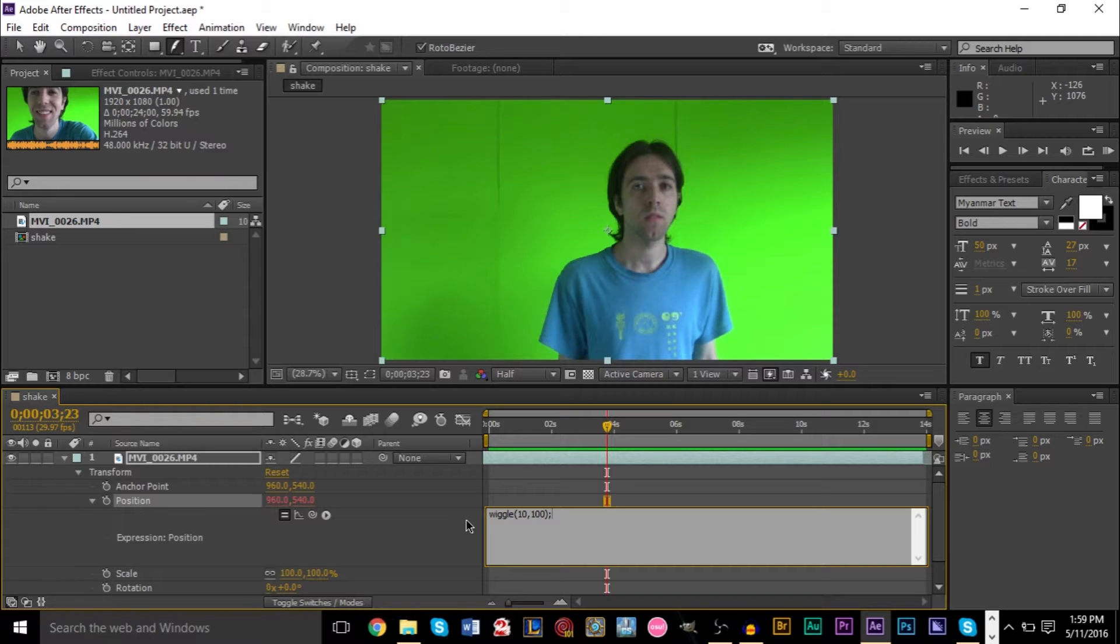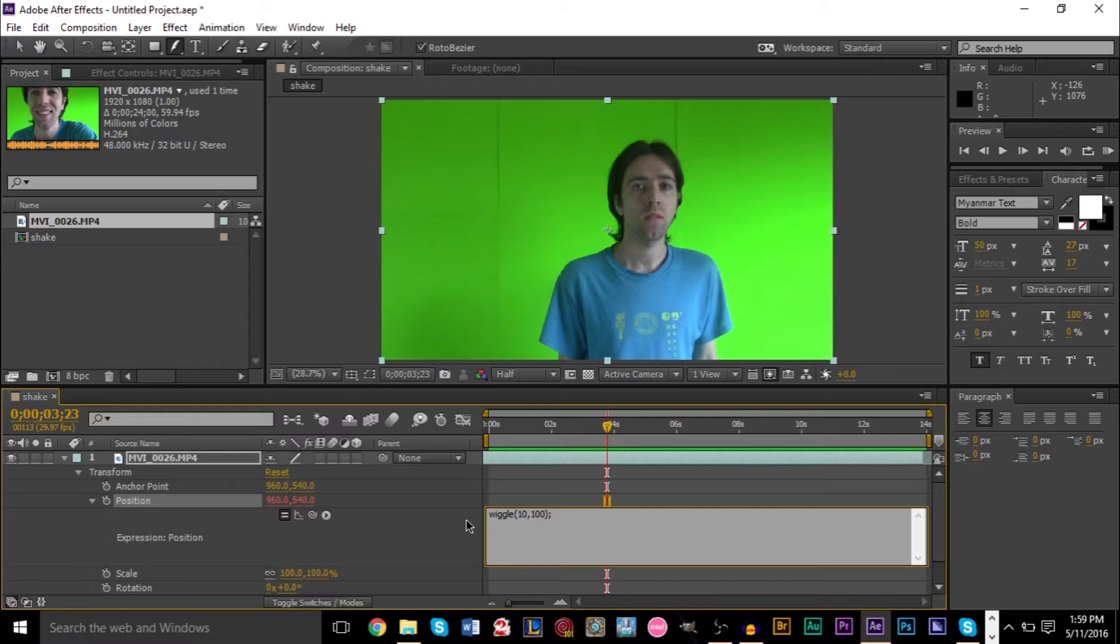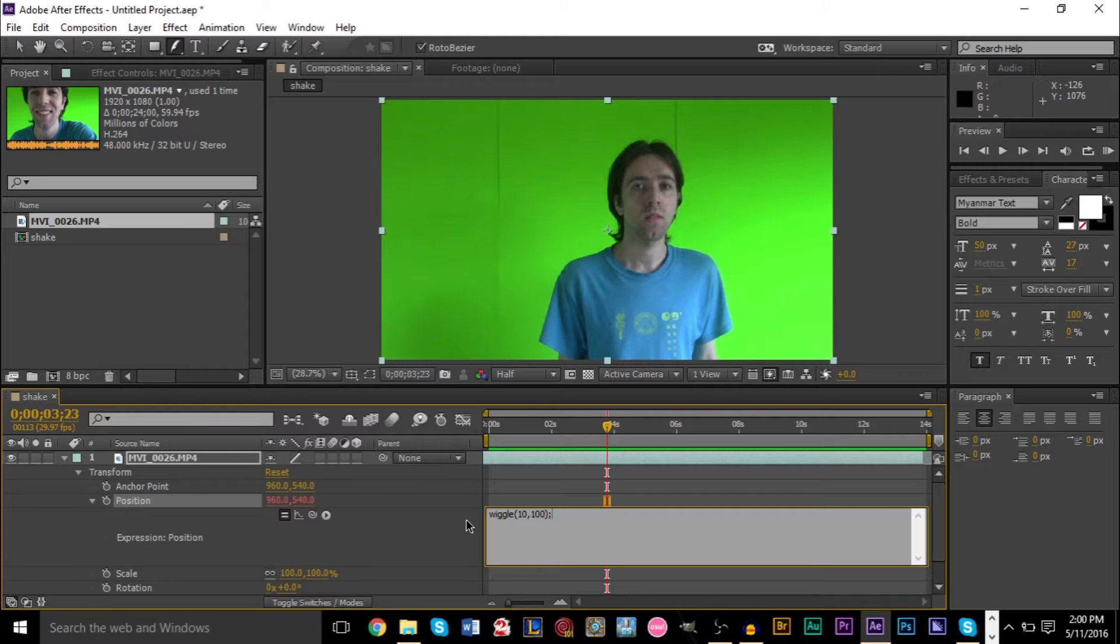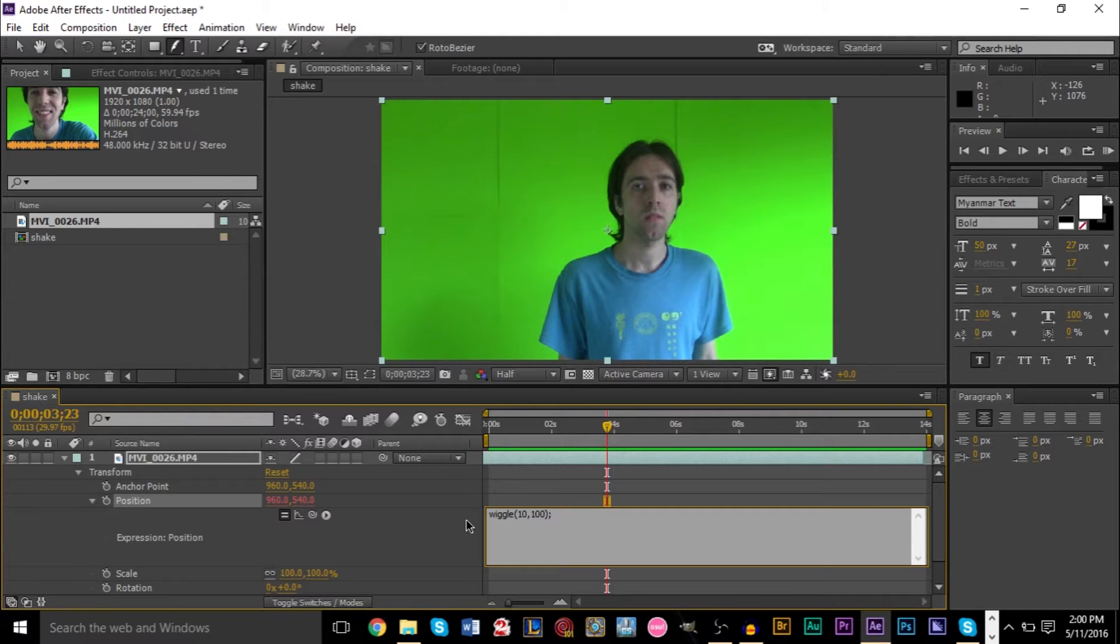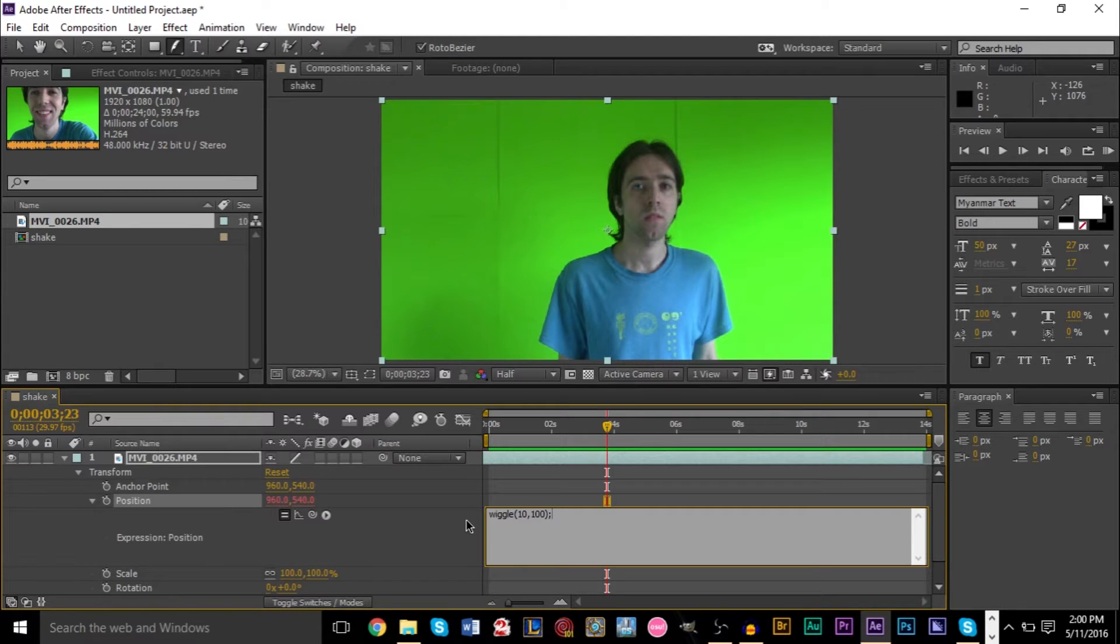Now what this expression is saying is it's calling the method wiggle. And in this case, wiggle is just moving the screen around using the position. And what the first number means, 10, means we want it to happen 10 times per second. So if you're running 30 frames per second, that means it'd be happening every three frames. If we're running 60 frames per second, it will happen every six frames. The position will change. But it basically means I want 10 changes to occur within a second. So 10 different position movements.